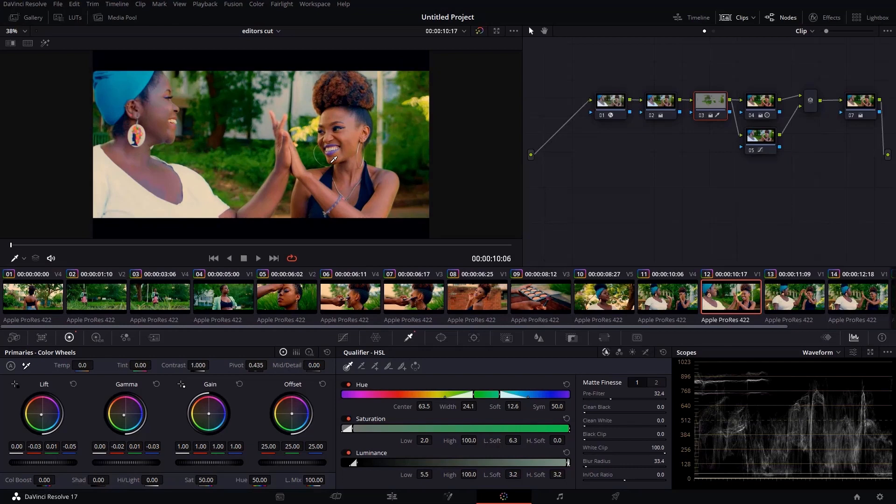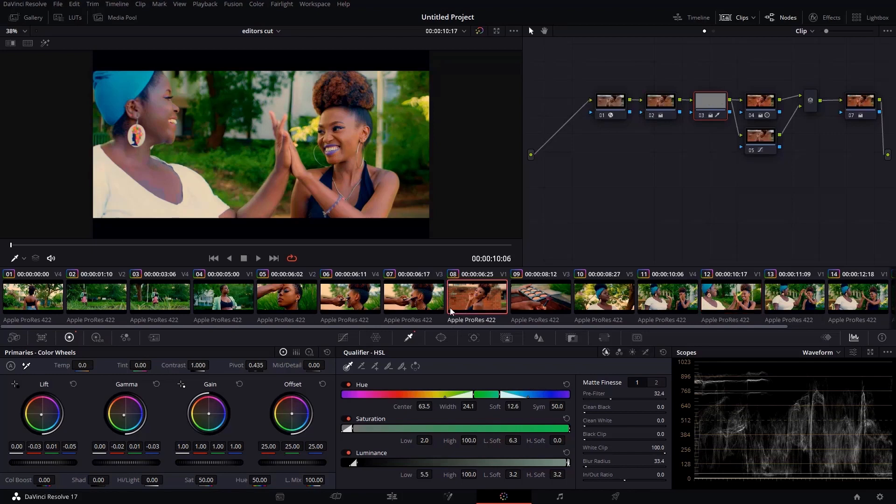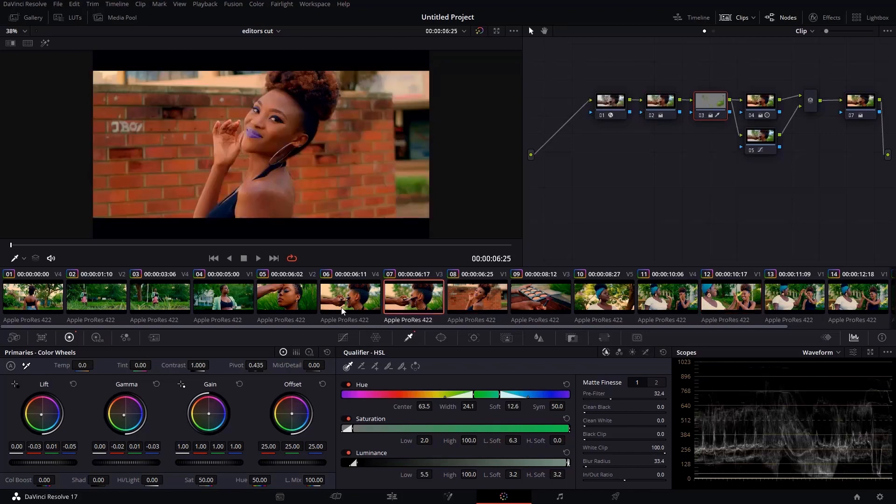So I just finished grading the project in DaVinci Resolve. As you can see, all the clips are color graded now. So yeah, this is the project.